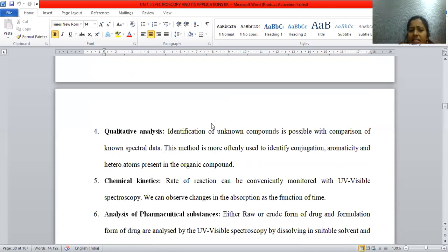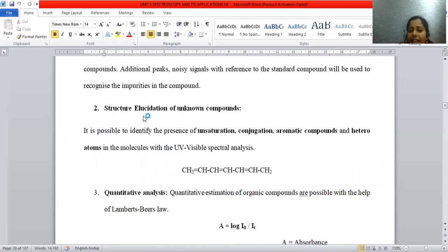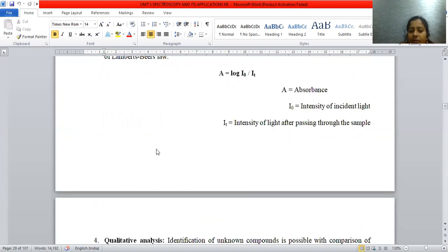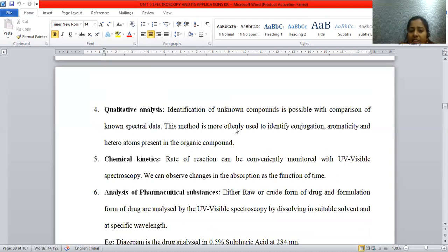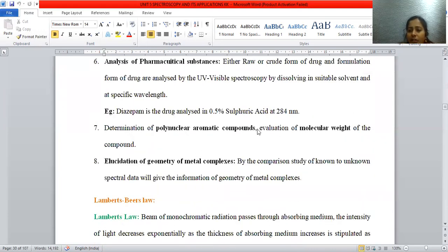In summary, the extensive applications of UV visible spectroscopy include: impurity profiling, structure elucidation of new compounds, quantitative analysis in terms of concentration, qualitative analysis for conjugation, aromaticity and heteroatoms, monitoring rate of reaction, medicinal compound identification and confirmation, identification of polynuclear aromatic compounds, and analysis of the geometry and structure of metal complexes.